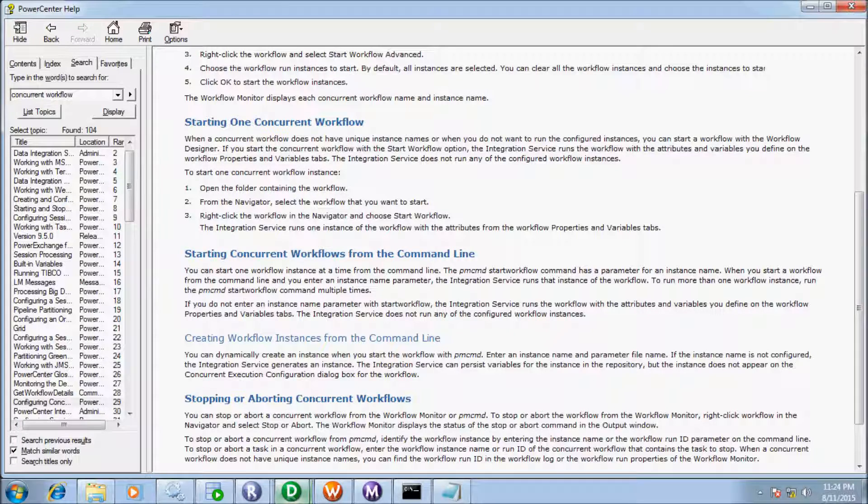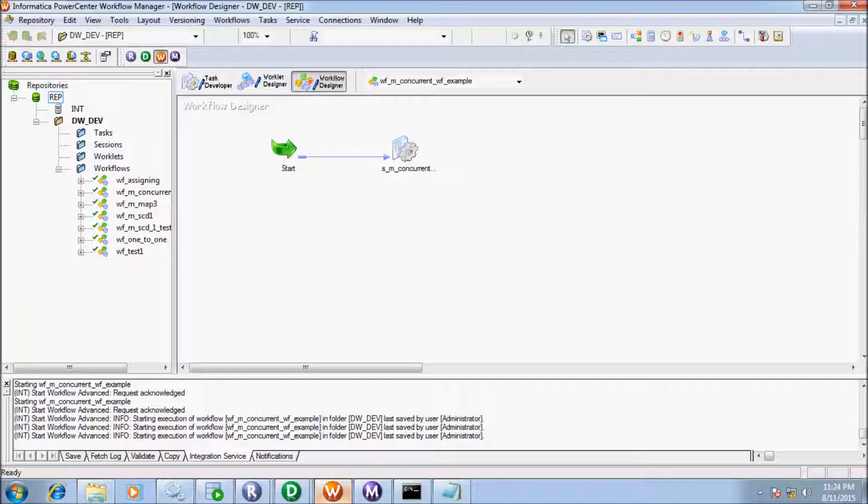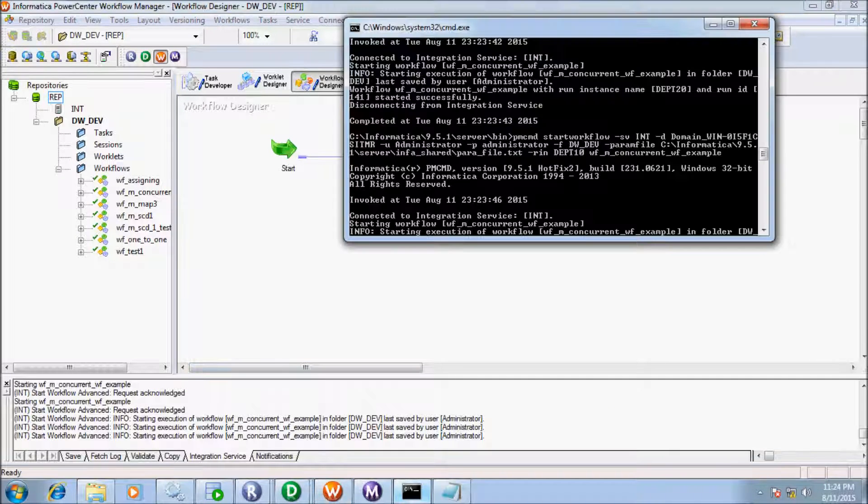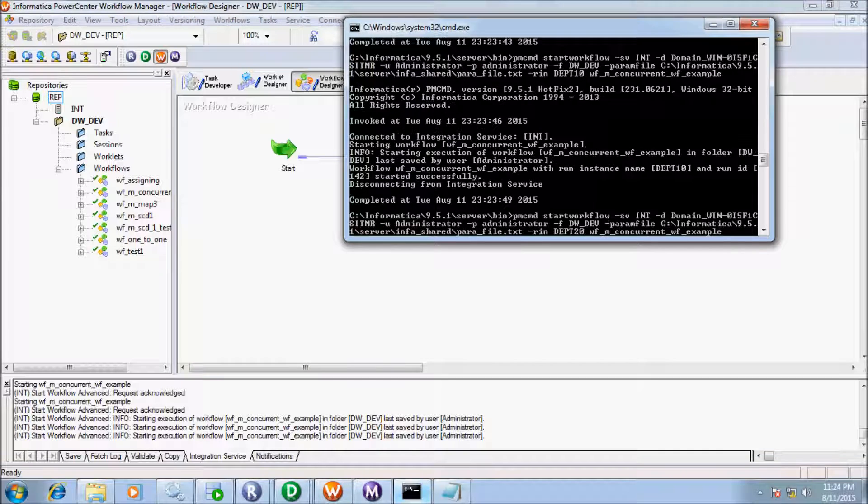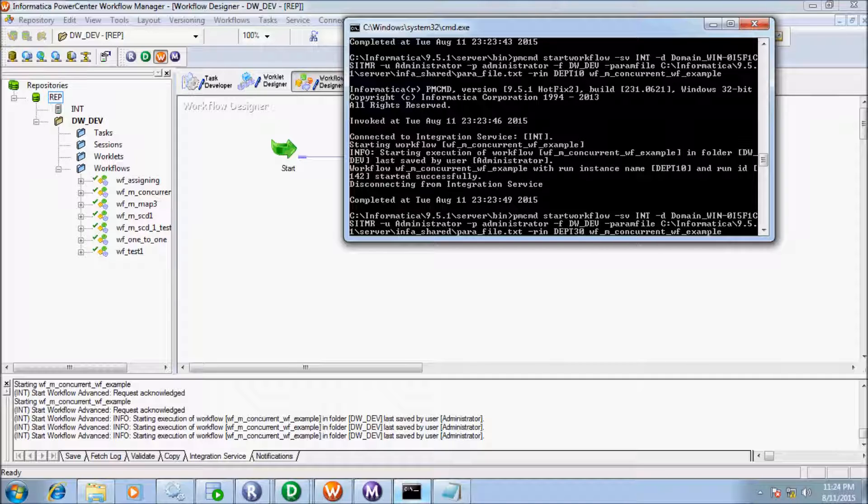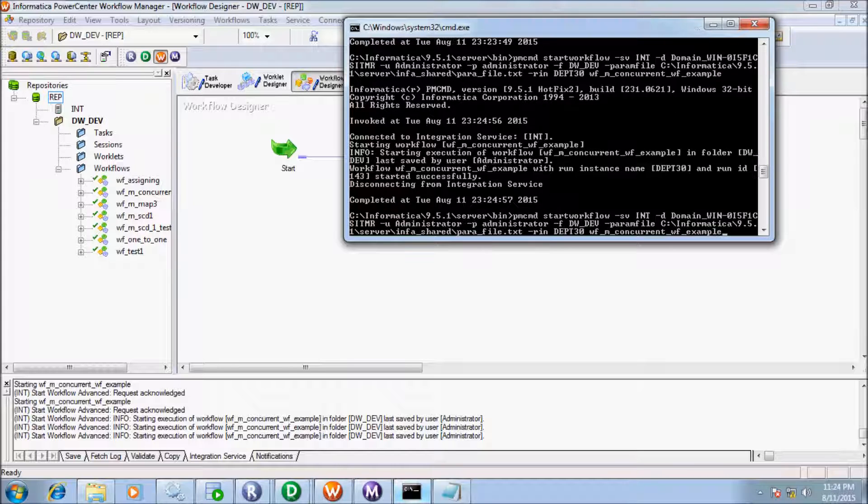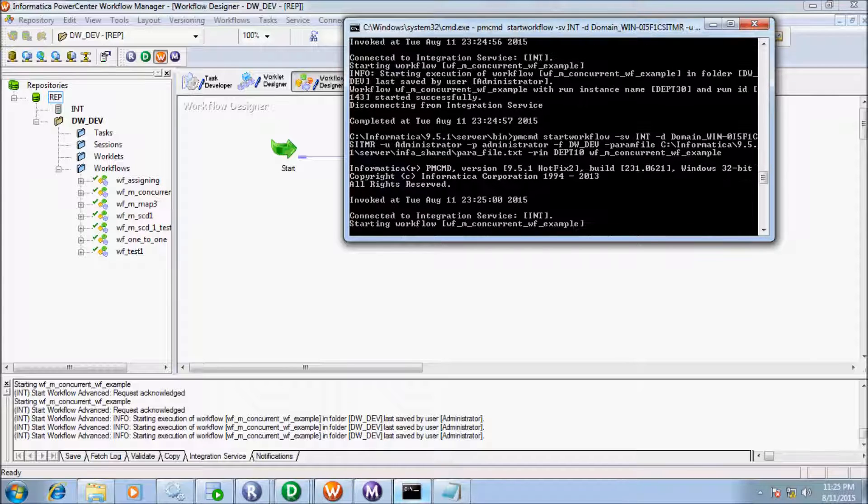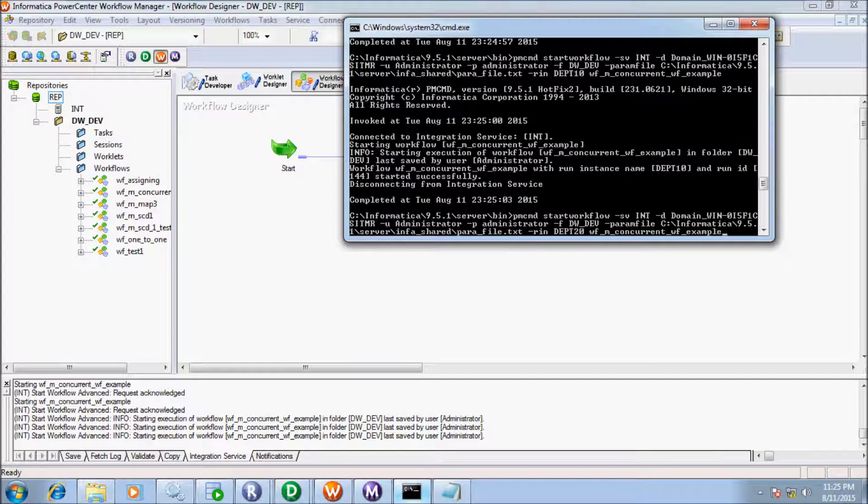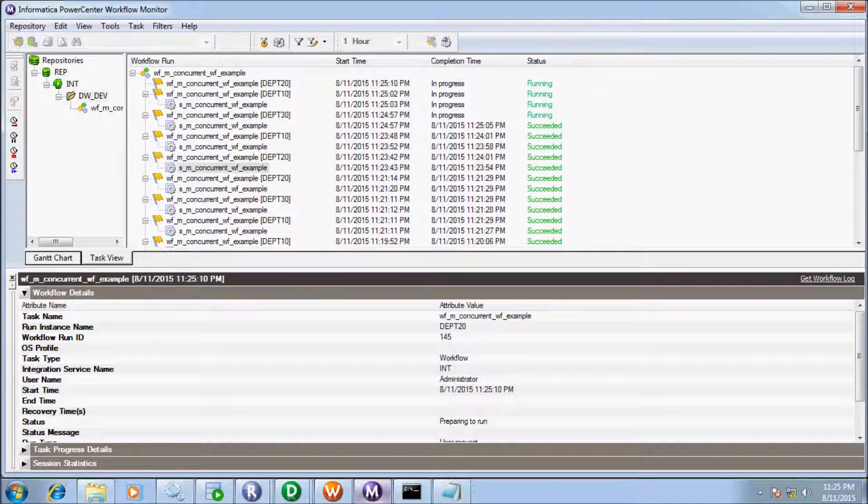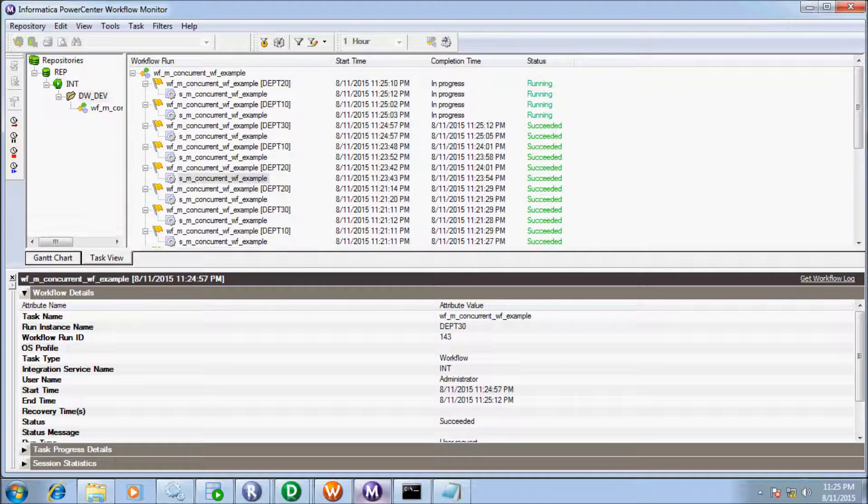So at here to run more than one workflow instance run the PMCMD start workflow command multiple times. So we have to use a start workflow command multiple times. So this time I'm going to use instance RDPT30. So enter 30 and now enter 20 so look at the three instance of workflow as in running instance.